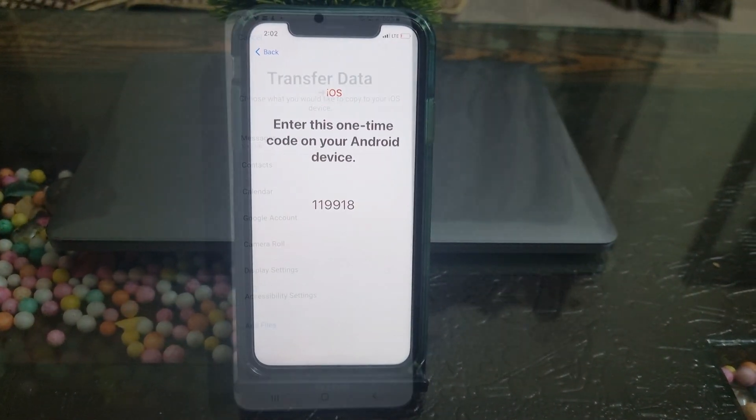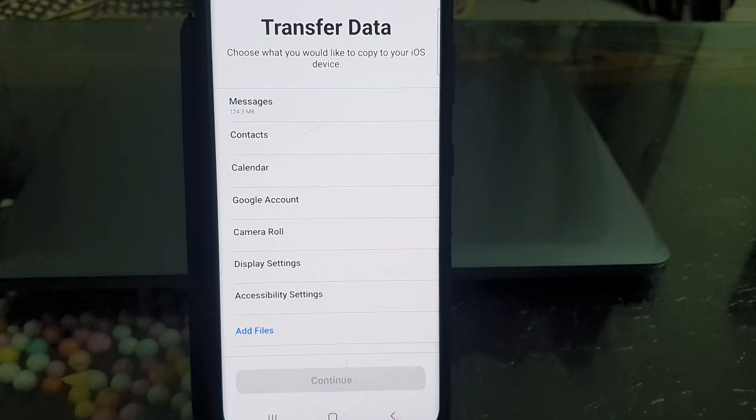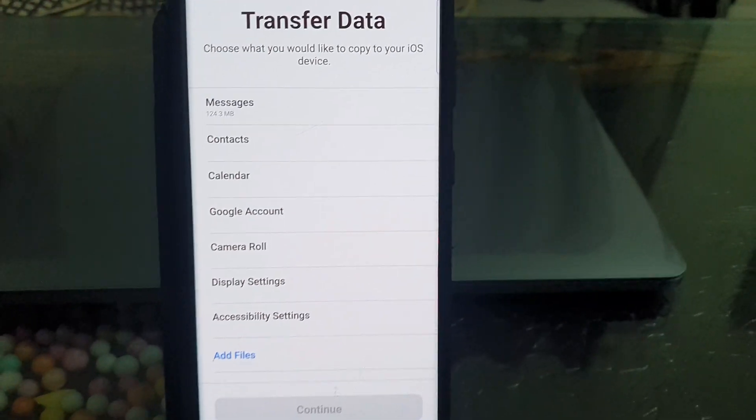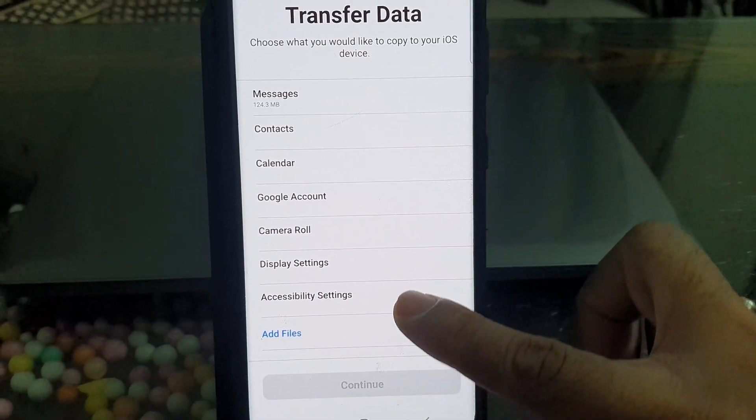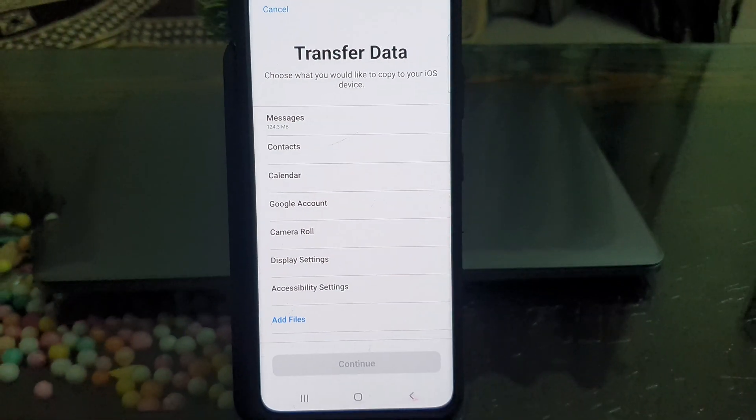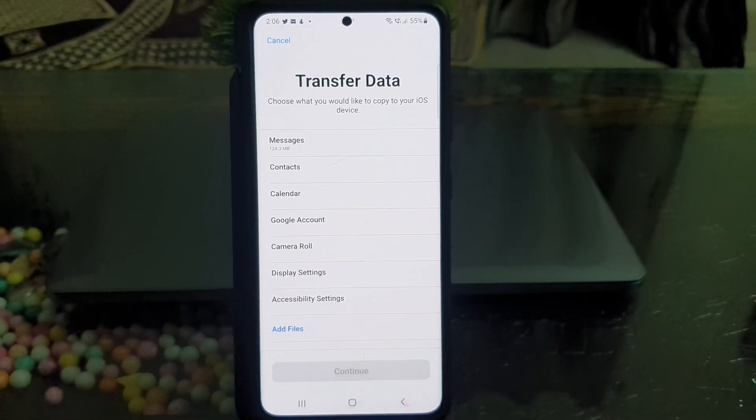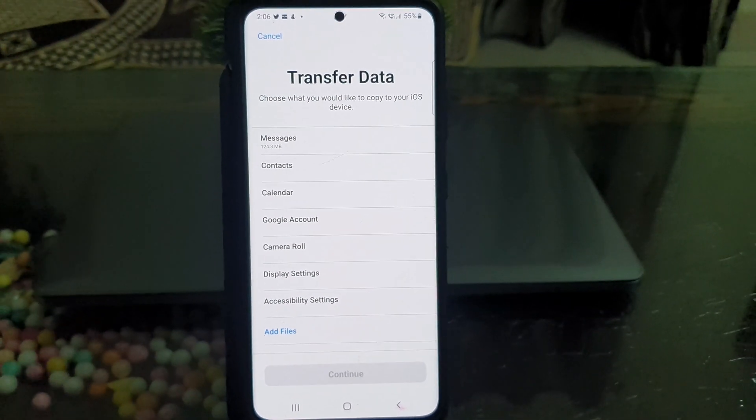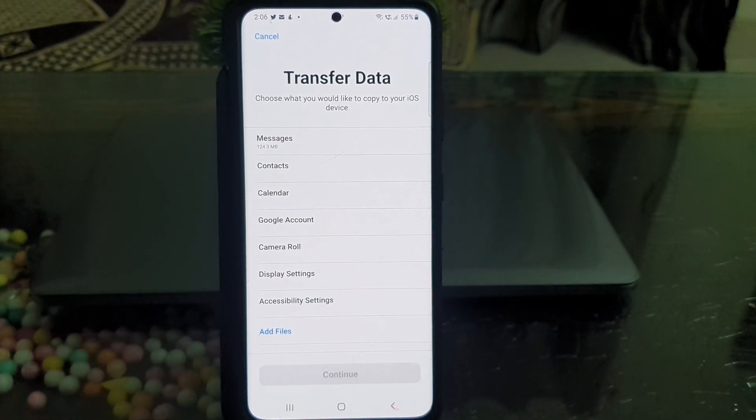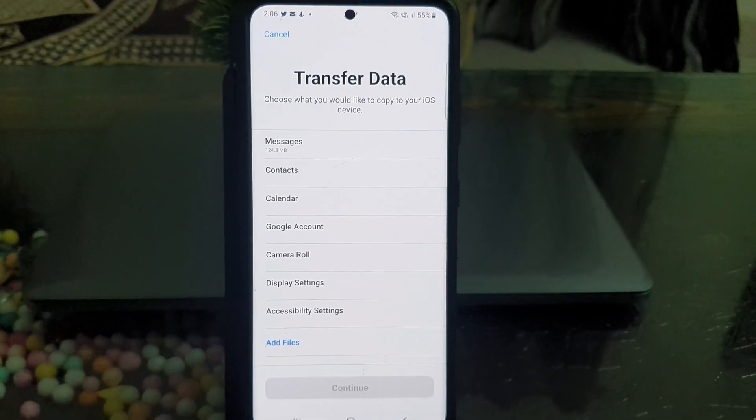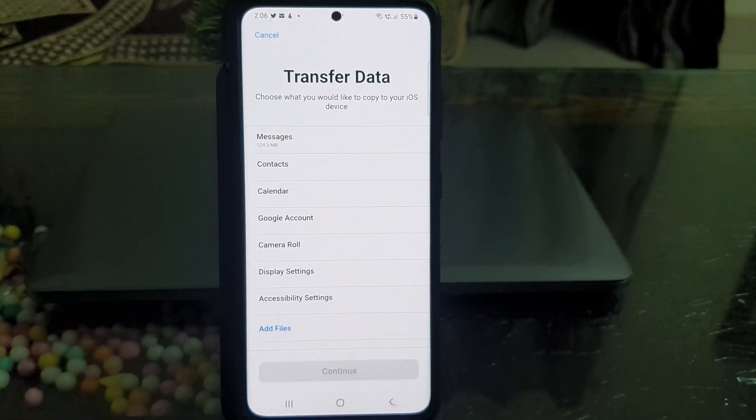And you will see the Transfer Data screen on your Android. As you can see, in my case, there is no option to transfer WhatsApp data from Android to iPhone. Some users do see the WhatsApp option in the Move to iOS app, but their transfer is stuck at some point, and they cannot complete the transfer, no matter how many times they try.